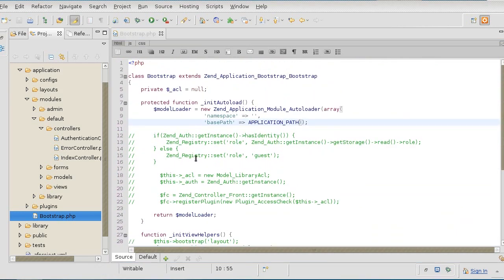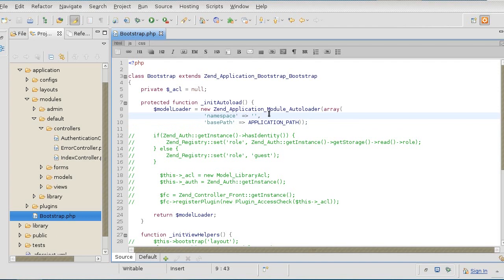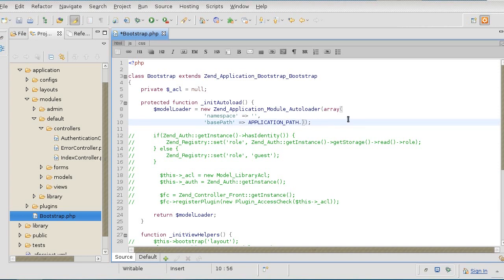So the idea here is to have each module in its own namespace and what that means is that each class name is going to have some sort of prefix that tells what module it belongs to. The default module will take no prefix, therefore its namespace is going to be blank. The application path will then have to be adjusted to the new directory called modules default.